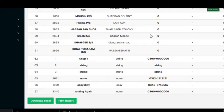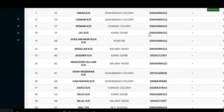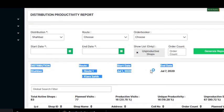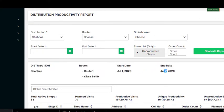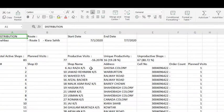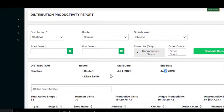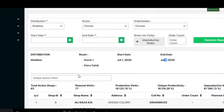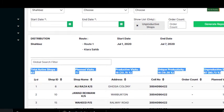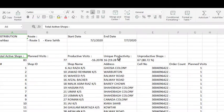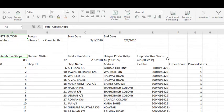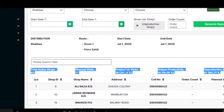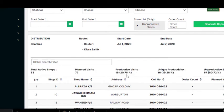On the top we have this distribution section - share bars, whatever. Then we have left some space to three rows. Now we have this secondary data set: total active shows, planned visits, etc.